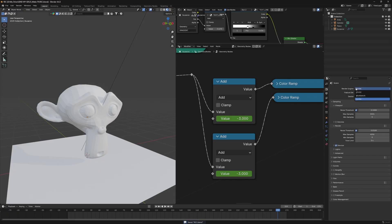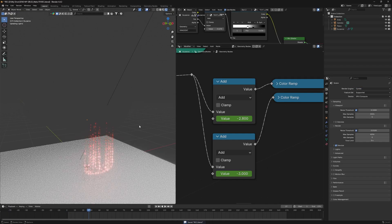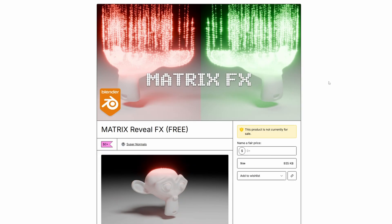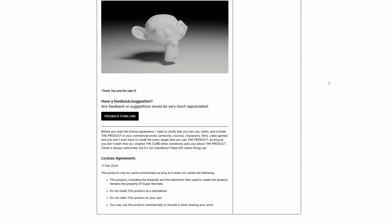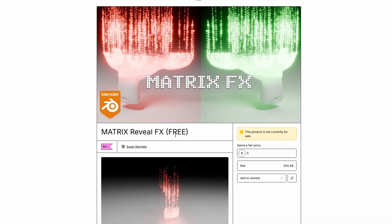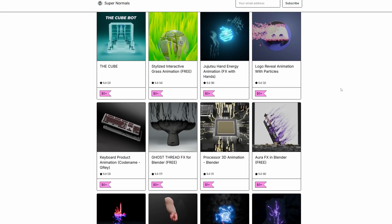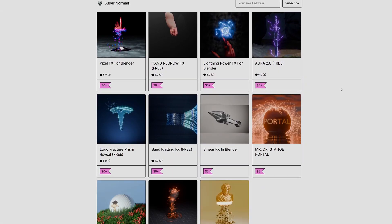After all that, you'll get the complete Matrix effect. Rendering in Cycles gives a much better result, though real-time preview won't show it as well. If you want the blend file with the original animation, you can grab it from the Patreon page — link is in the description. If you enjoyed this tutorial, please give a thumbs up, drop any questions in the comments, subscribe, and hit the notification bell to see future tutorials.